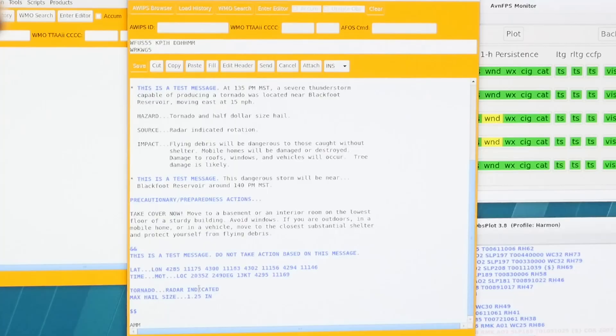We scroll through the tags, select a few different things, and then the program will generate the tornado warning for us. On this screen it opens up our text workstation. Since we selected a 30-minute duration, it's going to go until 2 p.m. We've got the tornado, half-dollar-size hail, radar indicated — everything looks good. If you're not in the warned area, you won't get that warning on your weather radio.